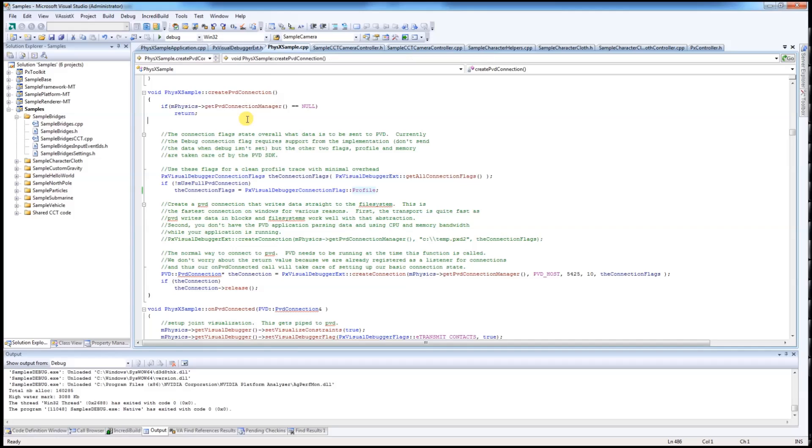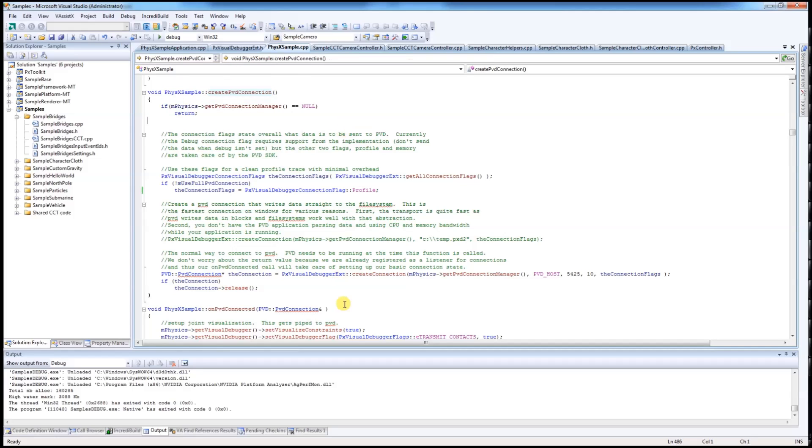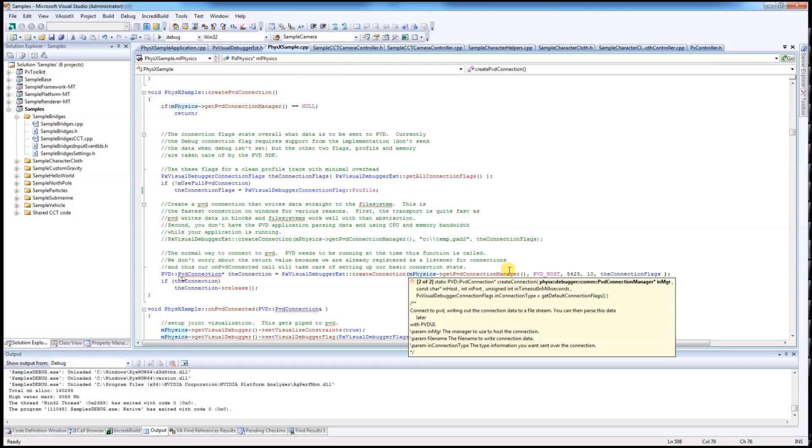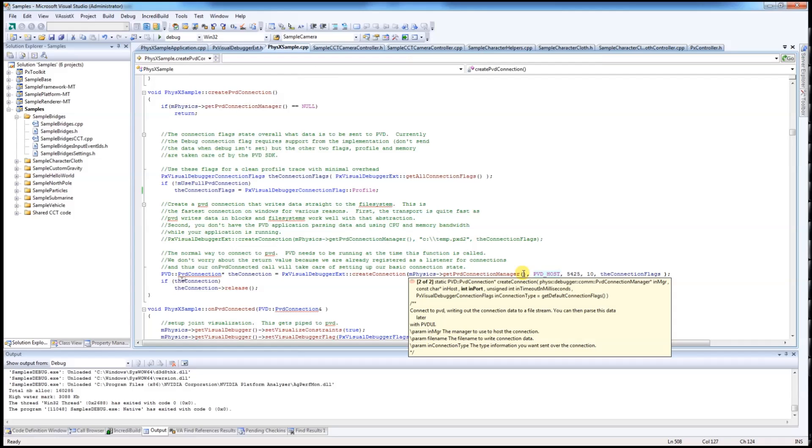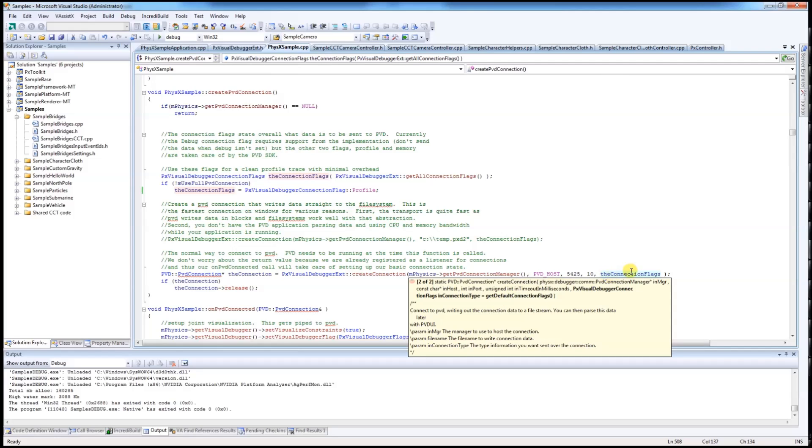With a few lines of code, you can connect your application to PVD. The code can be found at our PhysX Sample Create PVD Connection function. This is the main function. PhysX Visual Debugger Extension Create Connection Detecting a PVD Connection Manager. PVD host is the PVD IP address. That's the port number. Timeout in millisecond. And the most important thing is the connection flags.